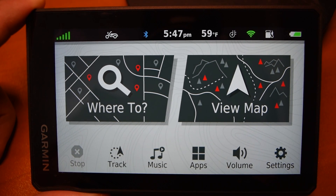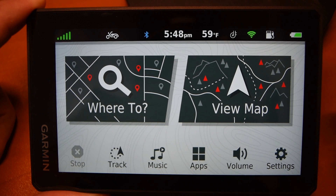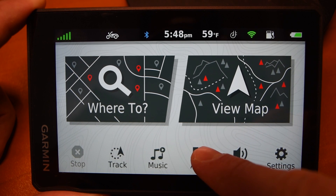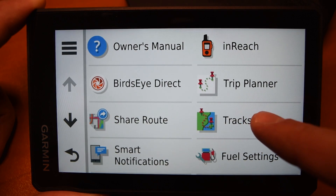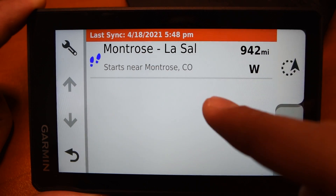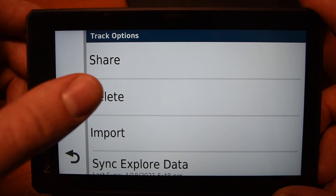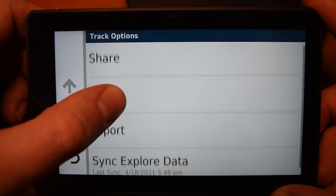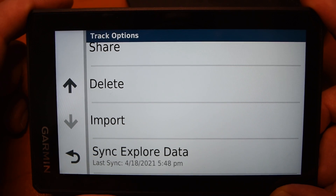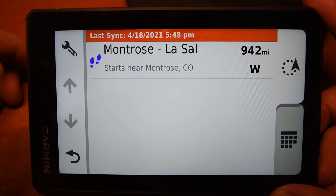Let's look at how to find your tracks on the Garmin Zumo XT. Make sure the device is on and connected to your Wi-Fi or the Garmin Drive app. Go down to Apps and Tracks. Your tracks should automatically show in this menu. If they're not there, go to the Options menu in the top left, scroll down to Sync Explore Data at the bottom, and that should sync your data with the Explore database online. Go back and your track should show up.